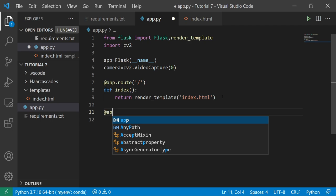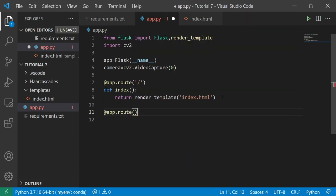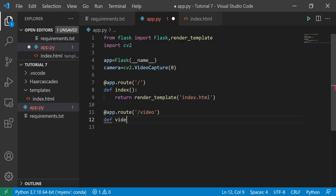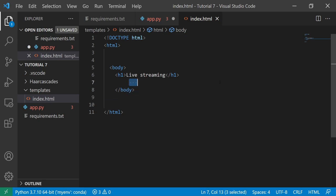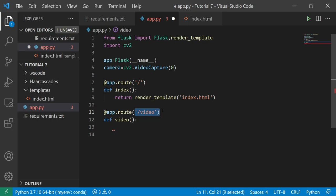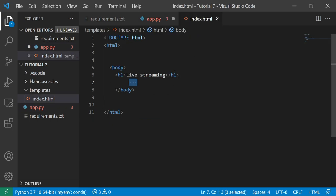Now let me create another app.route. This route will be something like slash video, and here I will define my video function. This function will be returning something. Remember, the index.html needs to continuously hit this particular URL to take the streaming data. That is what we are actually going to do.